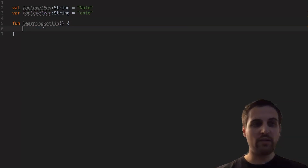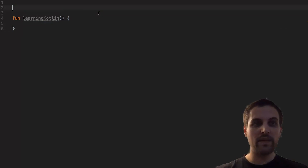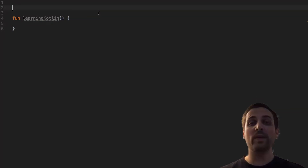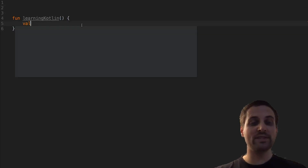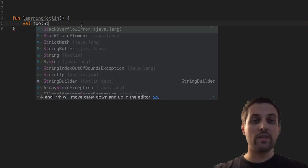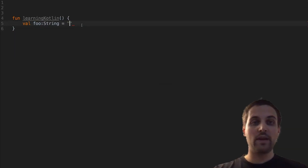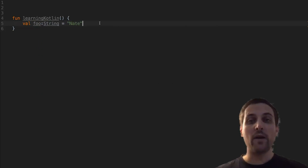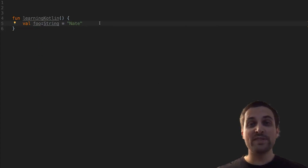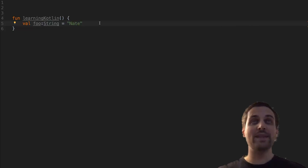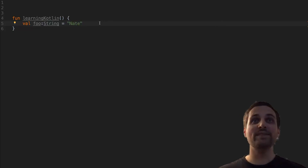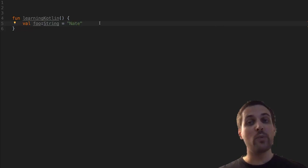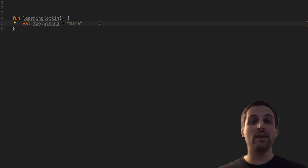Let's clear all of this out and take a look at another way that we can assign a variable. So previously we were assigning with the name, colon, type, and then the value. However, Kotlin allows us to use type inference, which means that if the compiler knows what the type is based on the assigned value, then we can omit the data type when defining the variable.